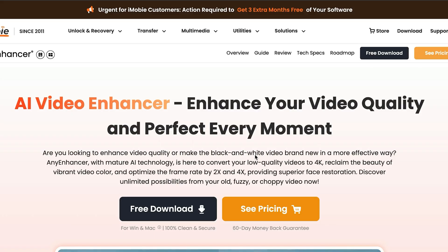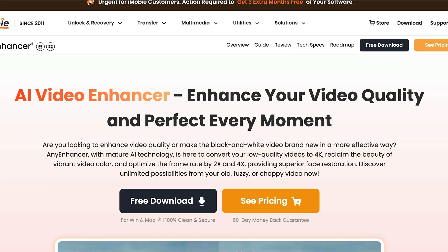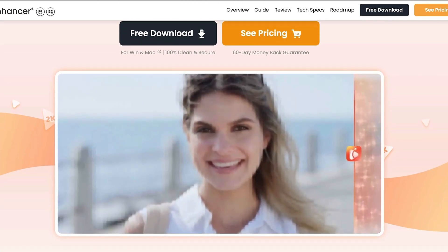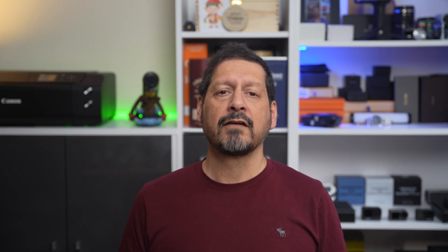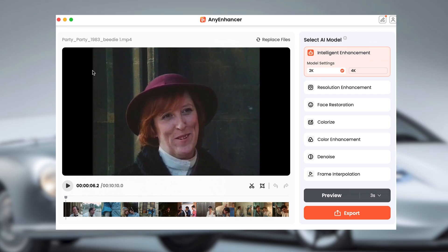First, head over to the website and grab the software. It's available for Windows and Mac, so no worries there. Once downloaded, open it up and you'll see a simple, user-friendly interface. Click on 'Add Video' to upload your movie file.